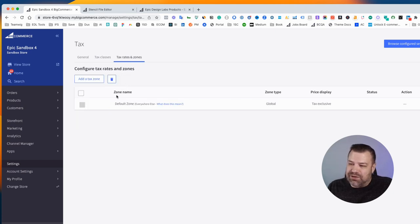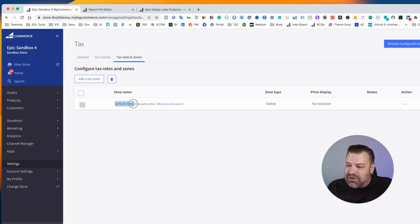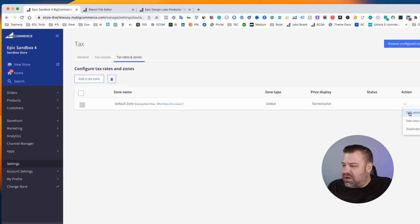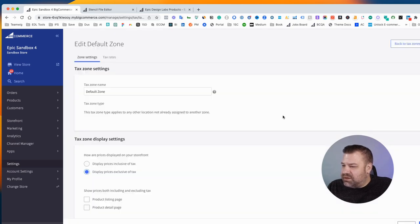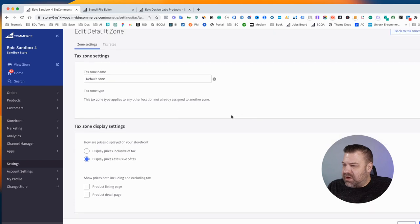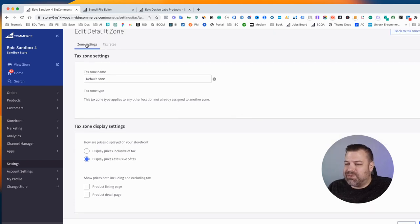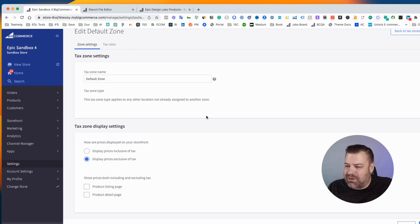...you do have to do something here. So there's a default zone, and if you haven't launched your store yet, you need to come in here and go to Edit Settings. Either one, they take you to the same spot. It's either Settings tab or Tax Rates tab.